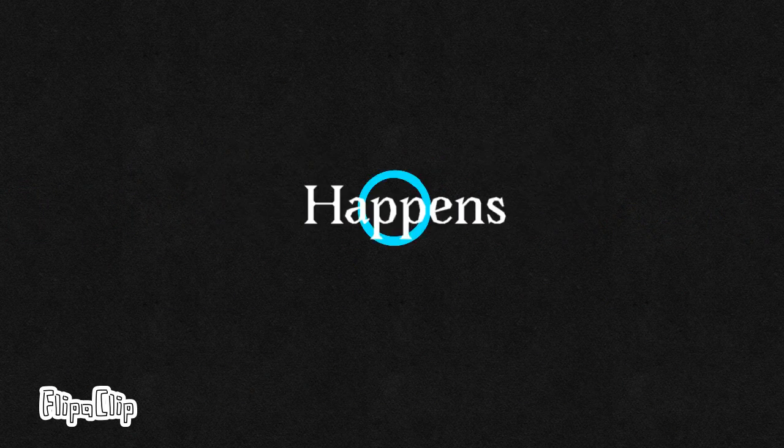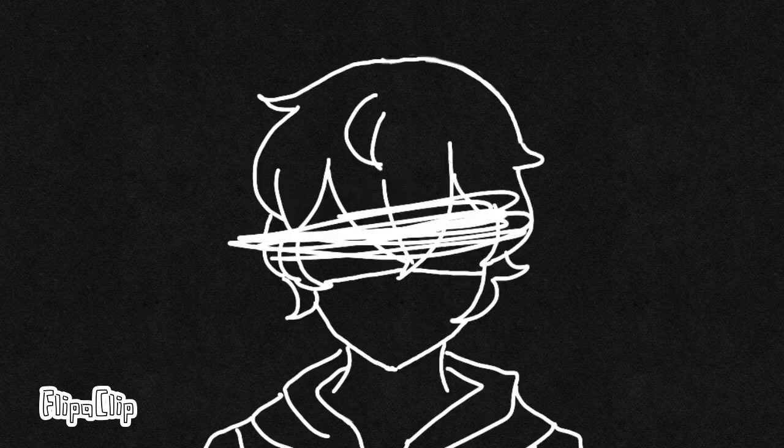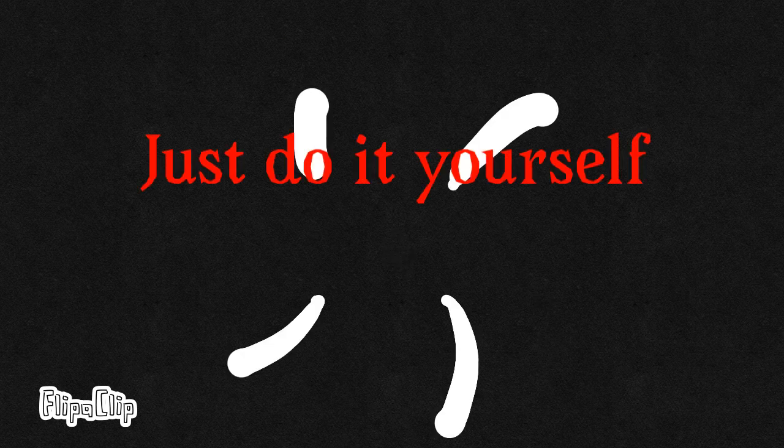This is what happens when you leave it to somebody else. If you want it done right, you should just do it yourself.